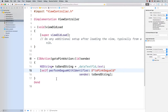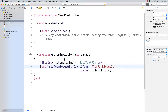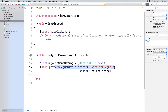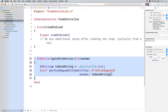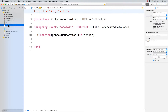So now what's happening is I'm saying perform segue with this identifier and sender is this information. Now this information cannot be used here simply because it has to somehow go to our next view controller, which in this case is the pink one. So let's go to our pink view controller. I know this is going to seem a little bit confusing right now but I'm going to come back to it in a second.